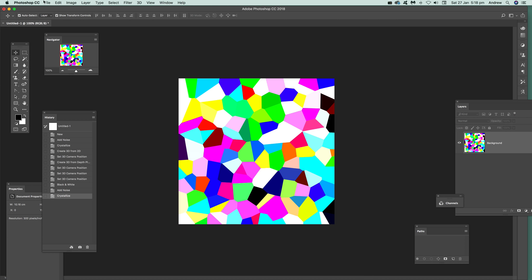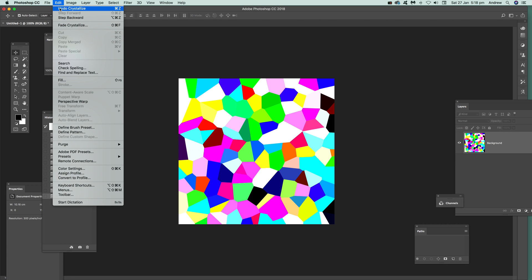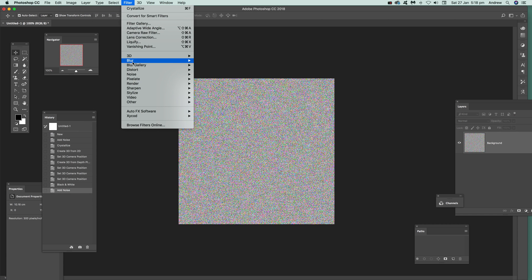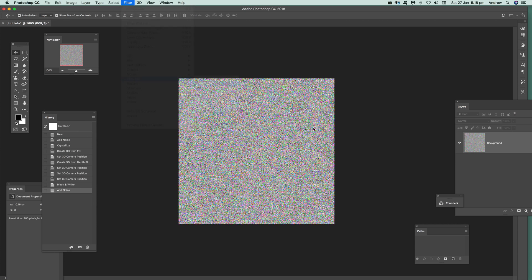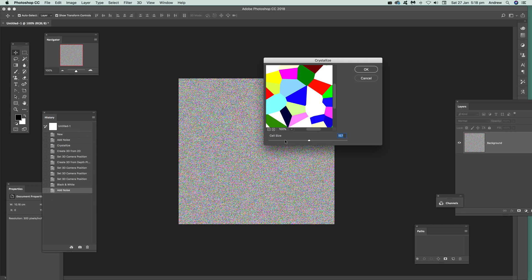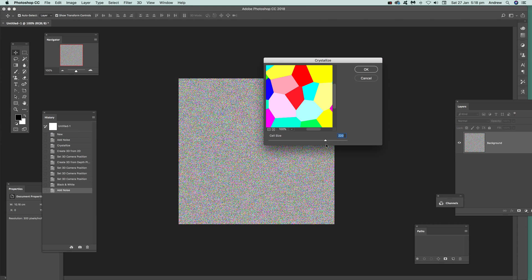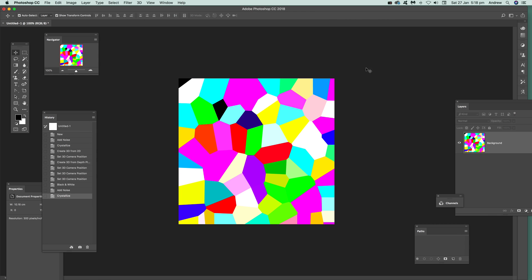Now of course you can vary it. You can undo that and go to Filter, Pixelate, and Crystallize again, and maybe make it a lot smaller as well or just bigger. Click OK.